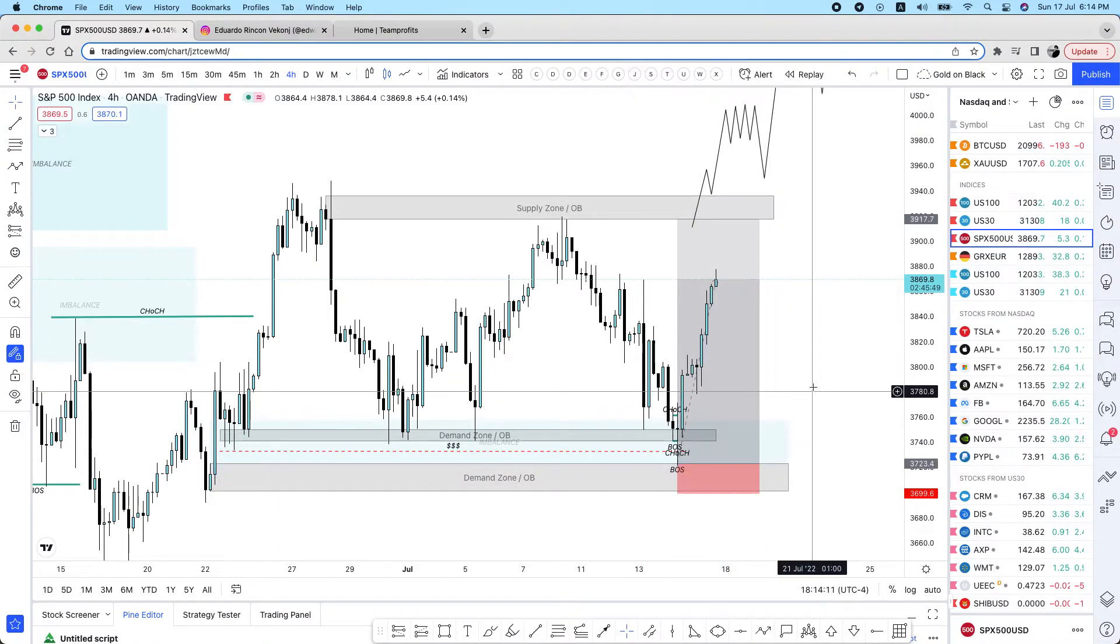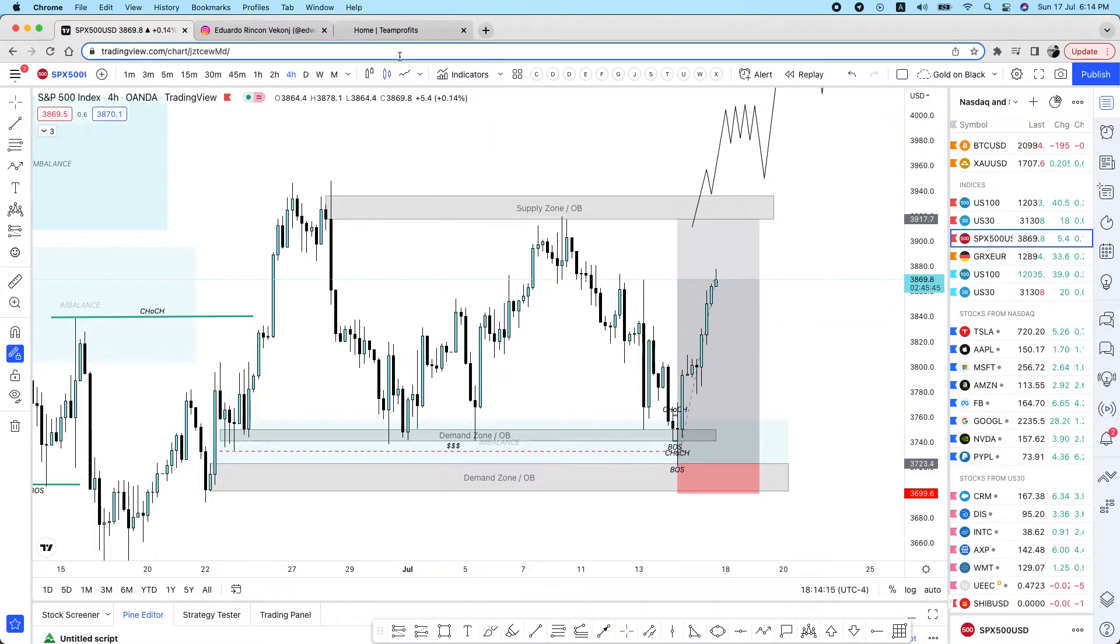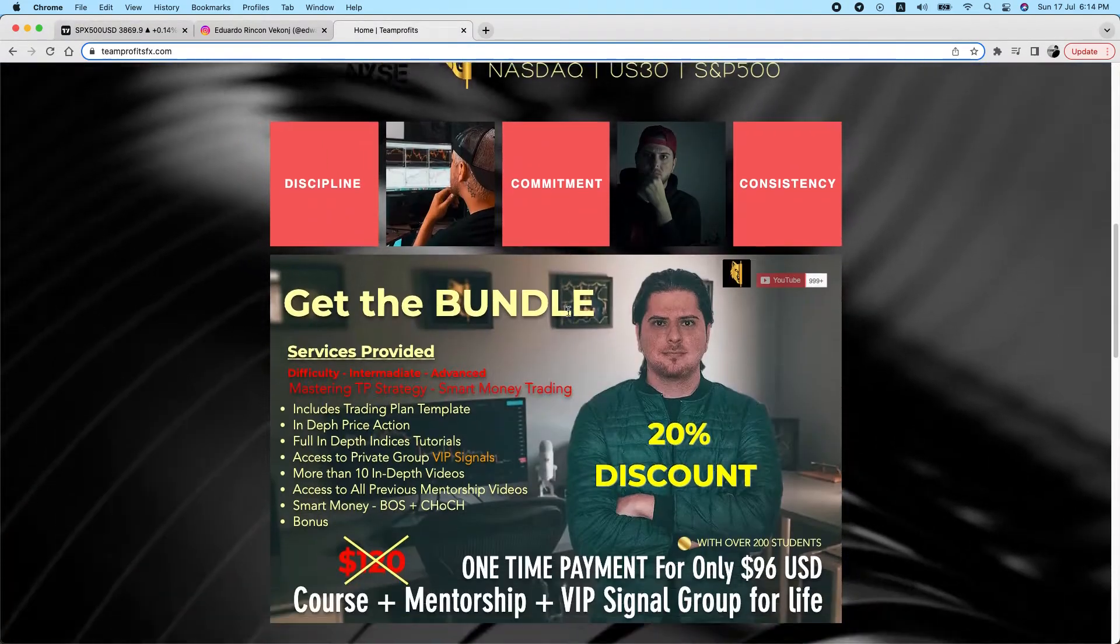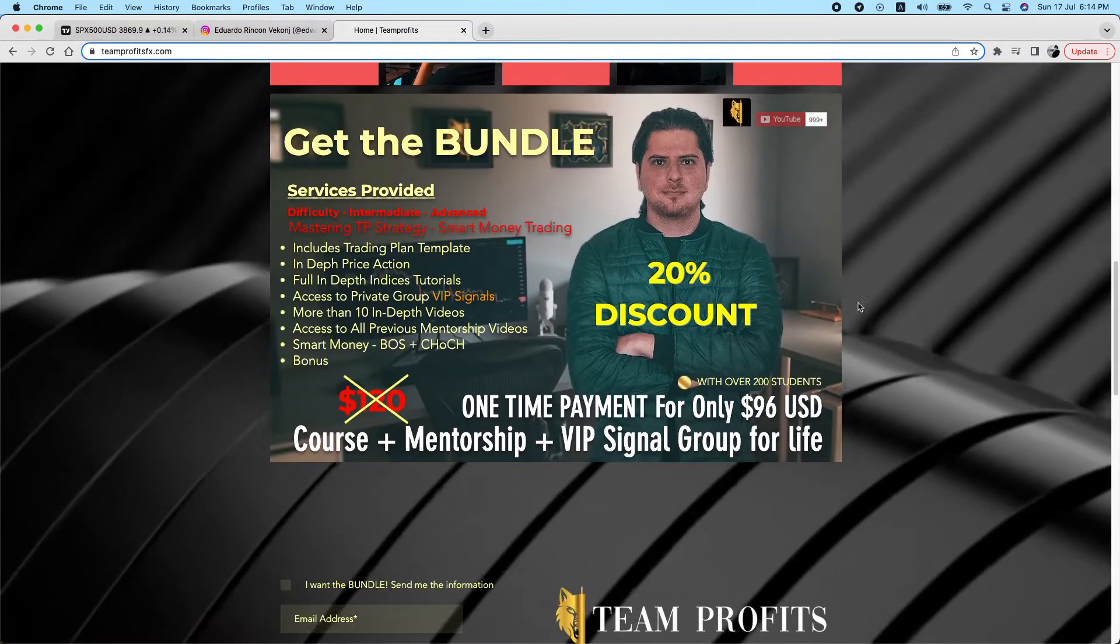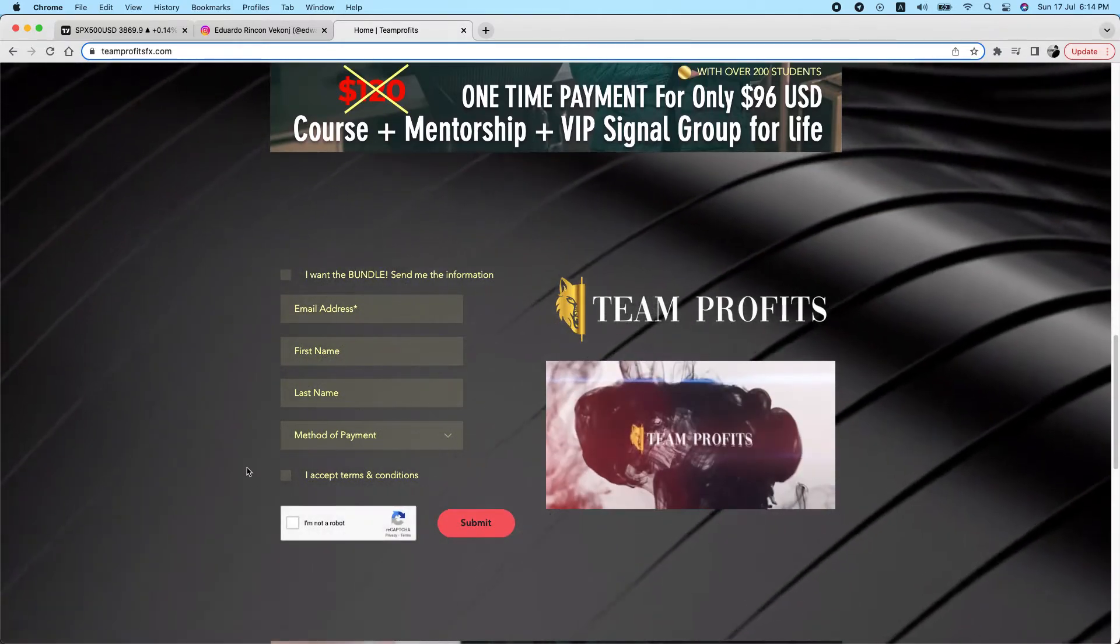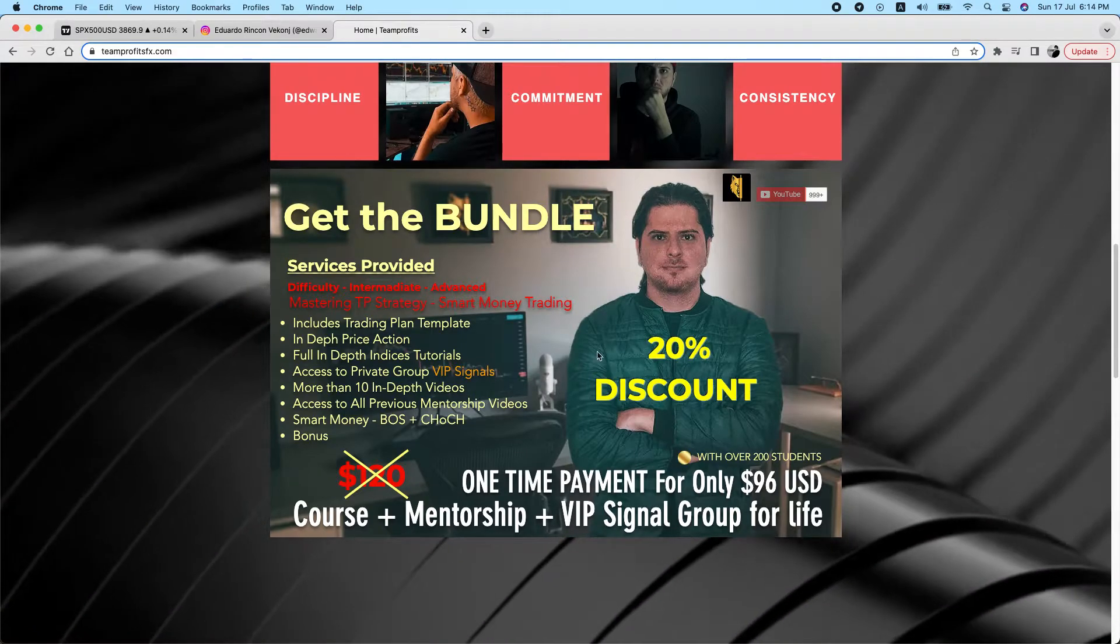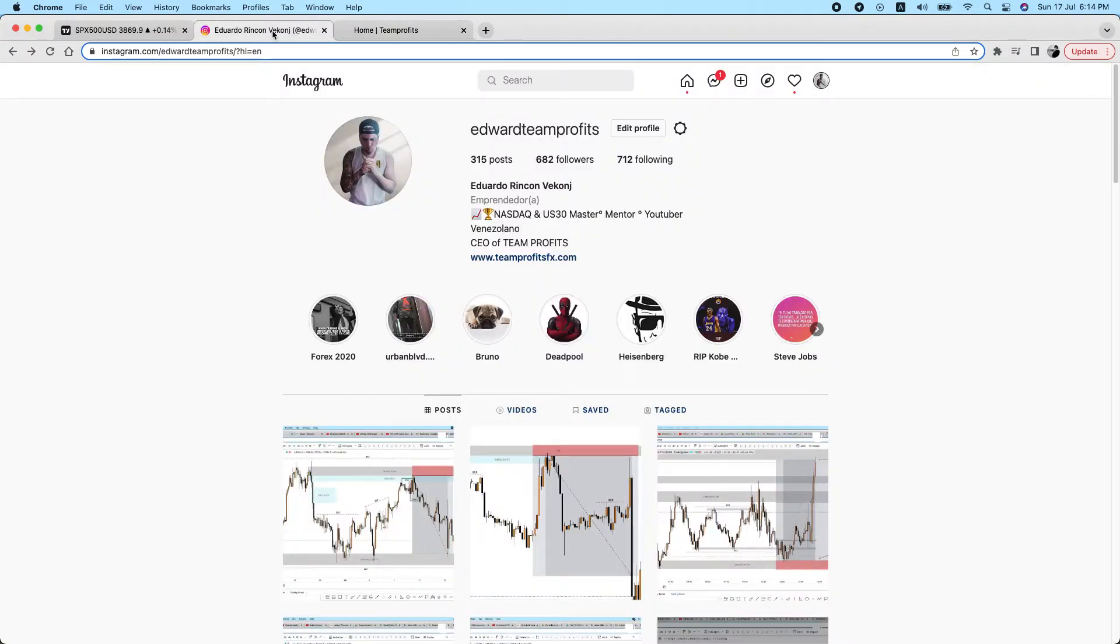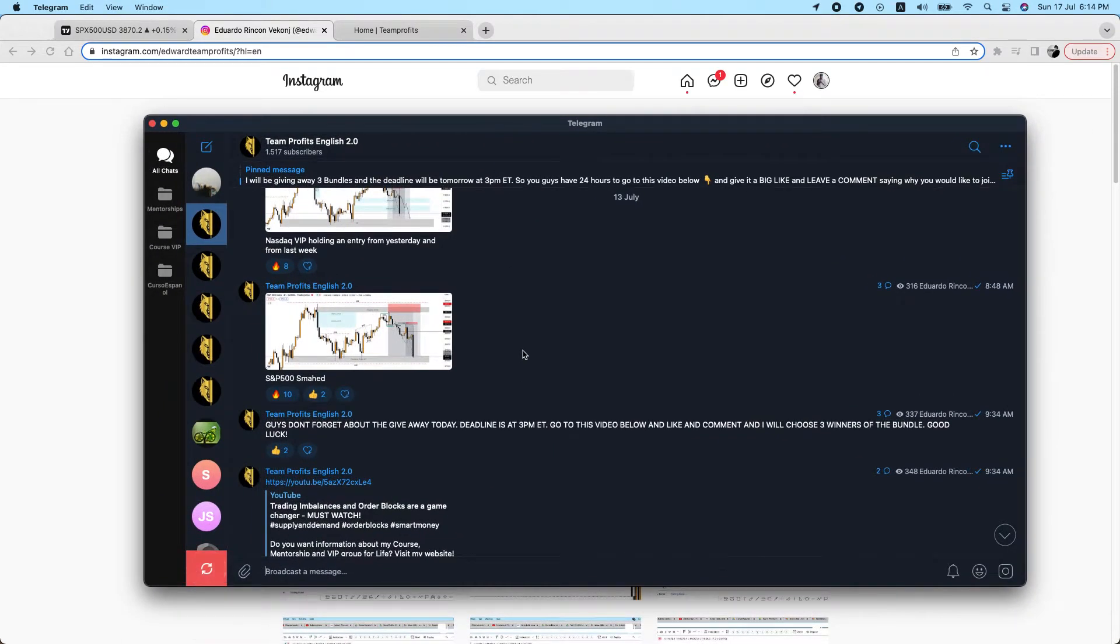By the way, if you are interested in what we're doing, I highly recommend you go on the website teamprofitsfx.com, scroll down a little bit and you will see that this is the actual bundle that I'm offering and this is the actual price. There is a 20% discount right now going on. All you need to do is fill out this form and I will get back to you with the information to get the bundle. I also recommend since this past week I was giving away three bundles to three students, three followers on my free telegram group.